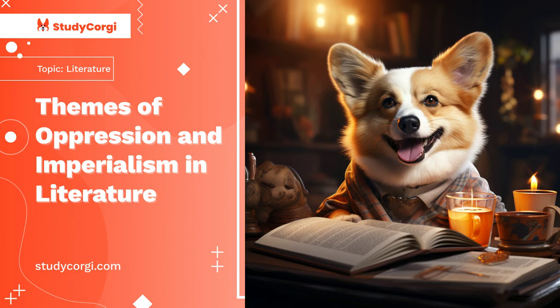Hence, these themes complement one another — they show how imperialism manifested through oppression despite the Europeans' claims that they want to civilize the African people. This paper will analyze the themes of oppression and imperialism in The Heart of Darkness, The Epic of Gilgamesh, and The Tempest.